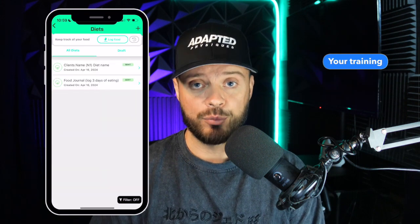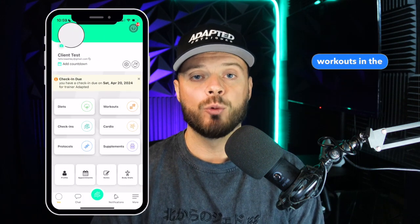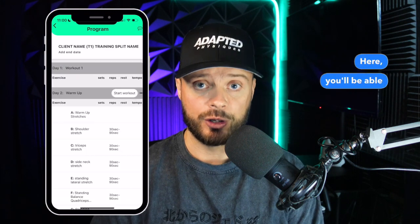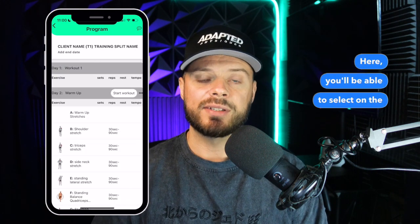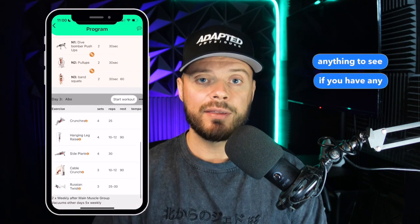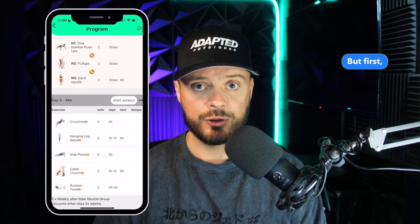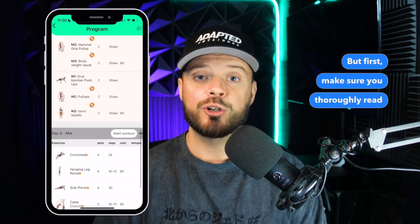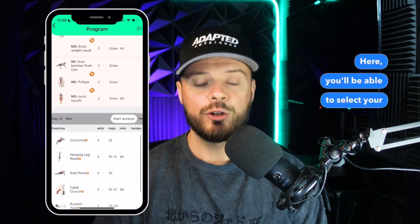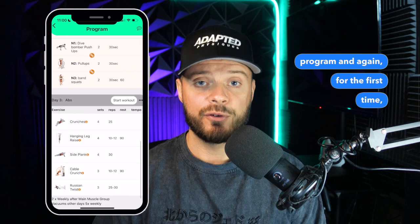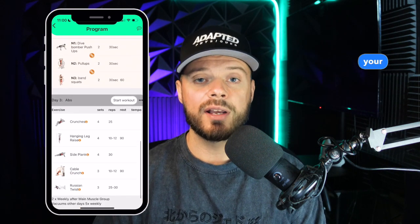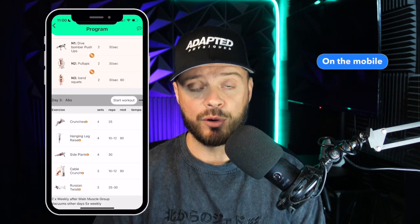Now let's move on to your training programming. Your training program will be found under Workouts in the FitLog mobile app or under Training on the web browser version. Here you'll be able to select the programming your coach sent you. Click on it and review it to see if you have any questions for your coach — but first, make sure you thoroughly read it and read all the notes for all the exercises, including any notes or indications your coach made about that training program.